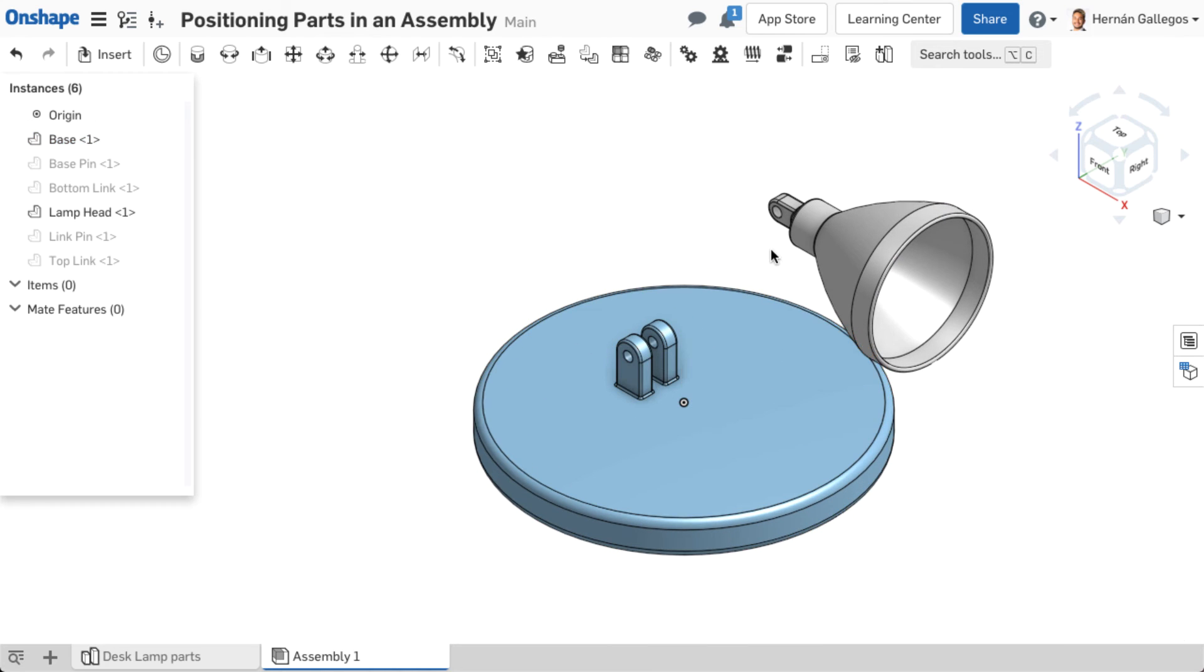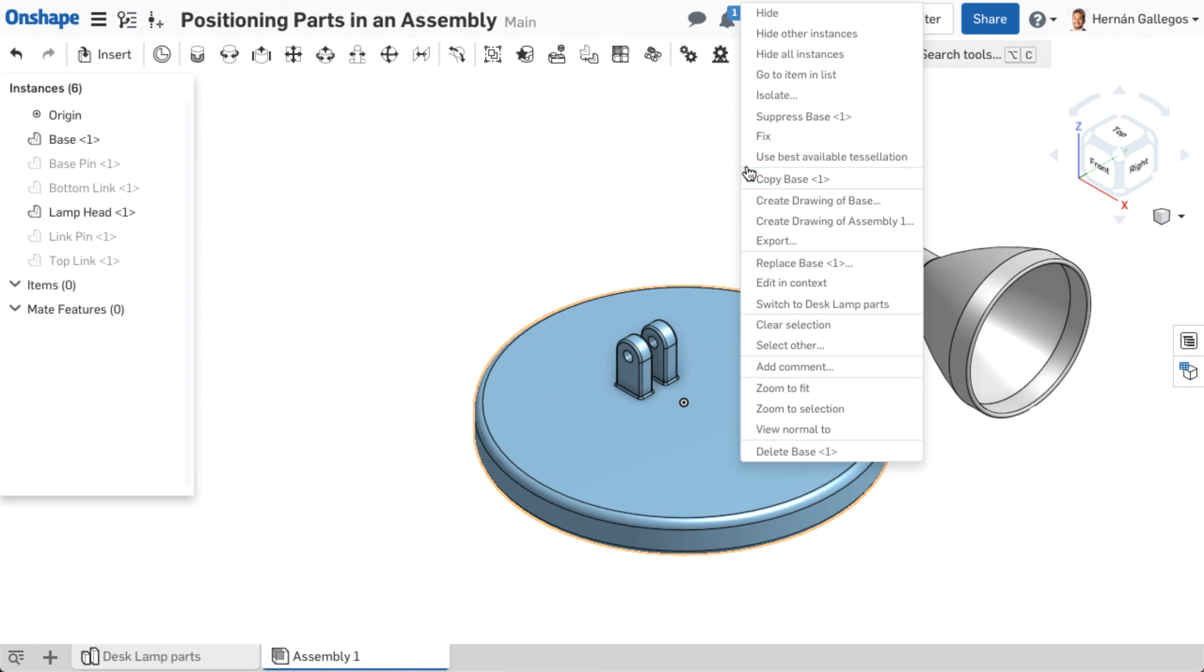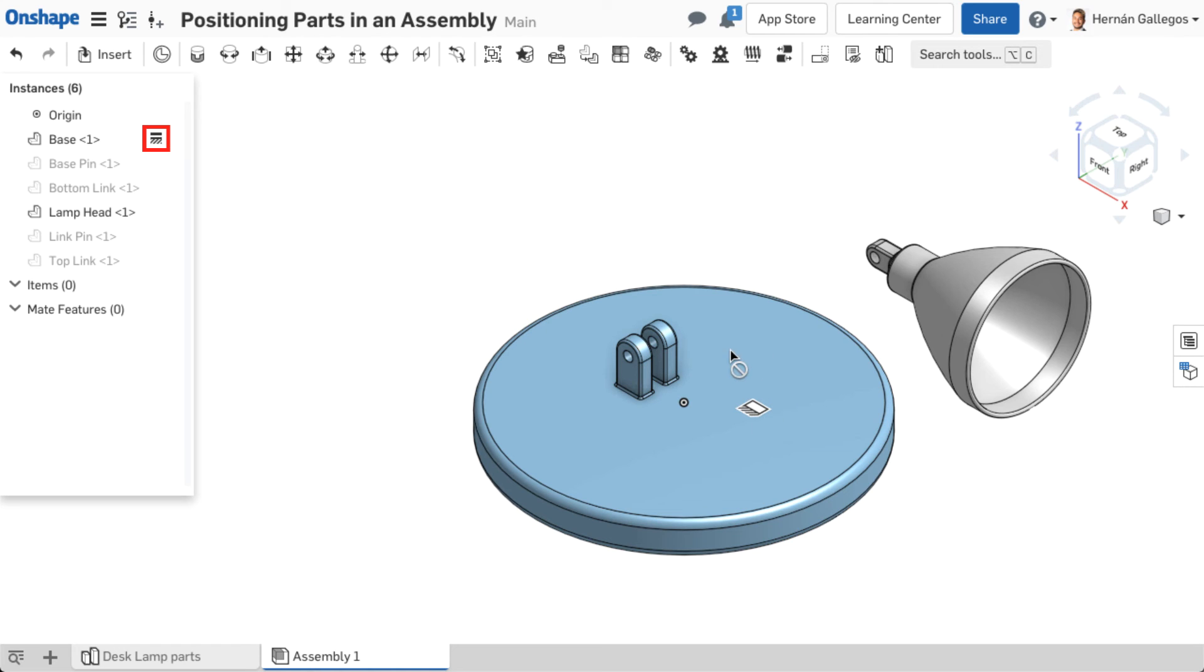Once a part is positioned, fix it in place to restrict all movement for that part. Right-click on the part and select Fix. This removes all degrees of freedom of that part, preventing it from moving in the graphics area. A ground symbol appears next to the instance in the instance list to indicate it's fixed.